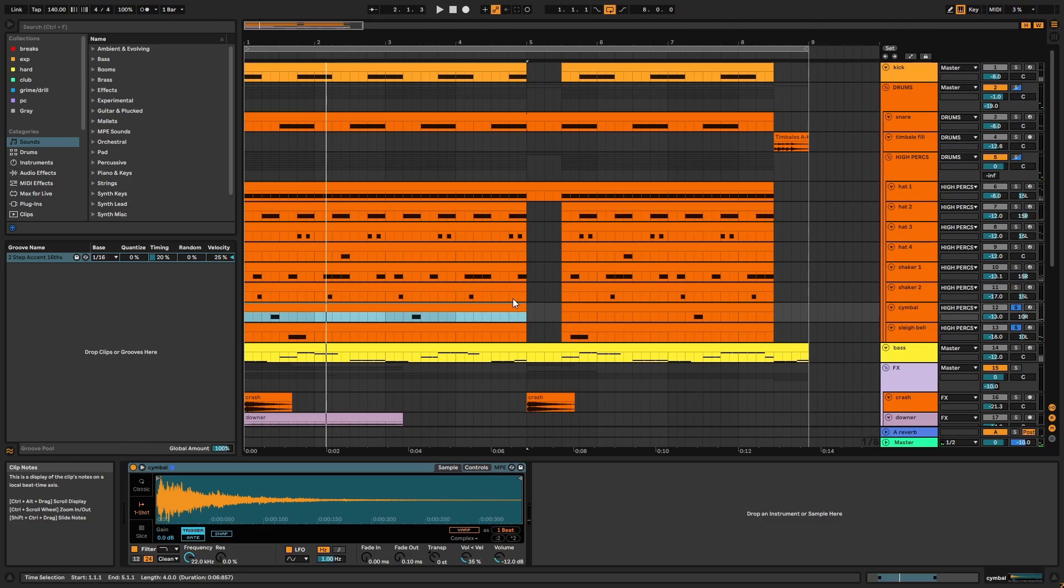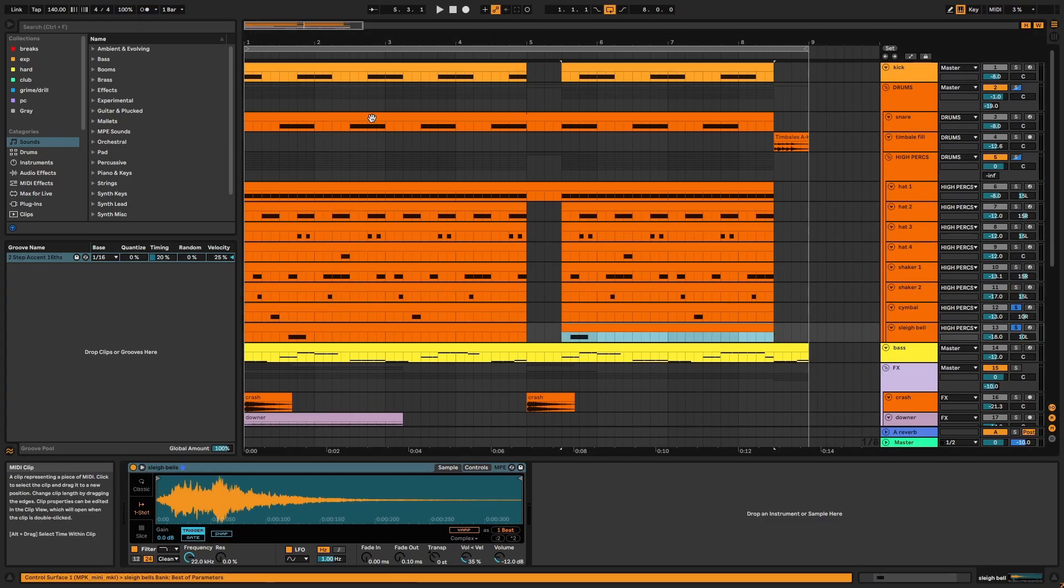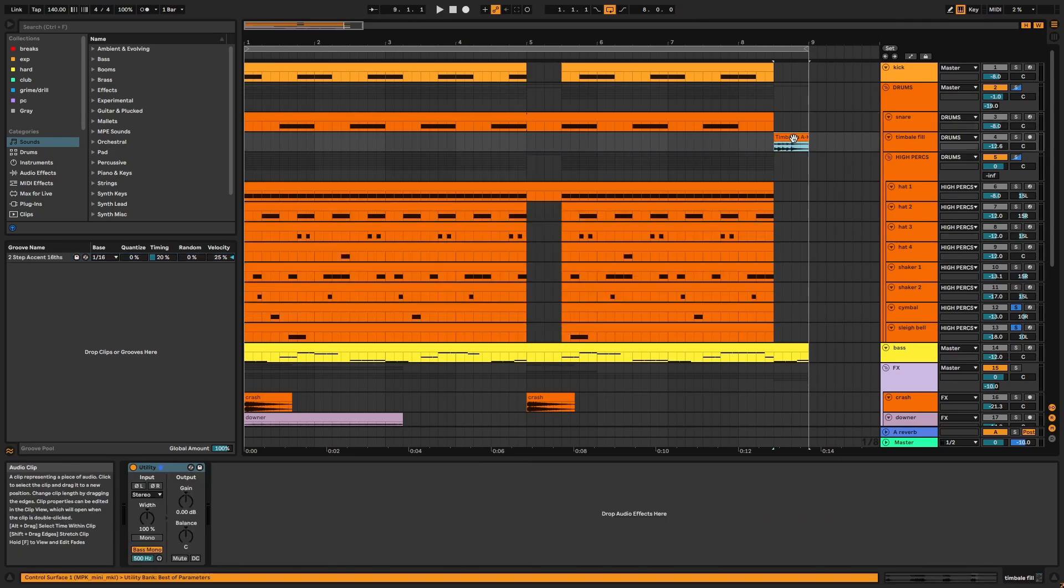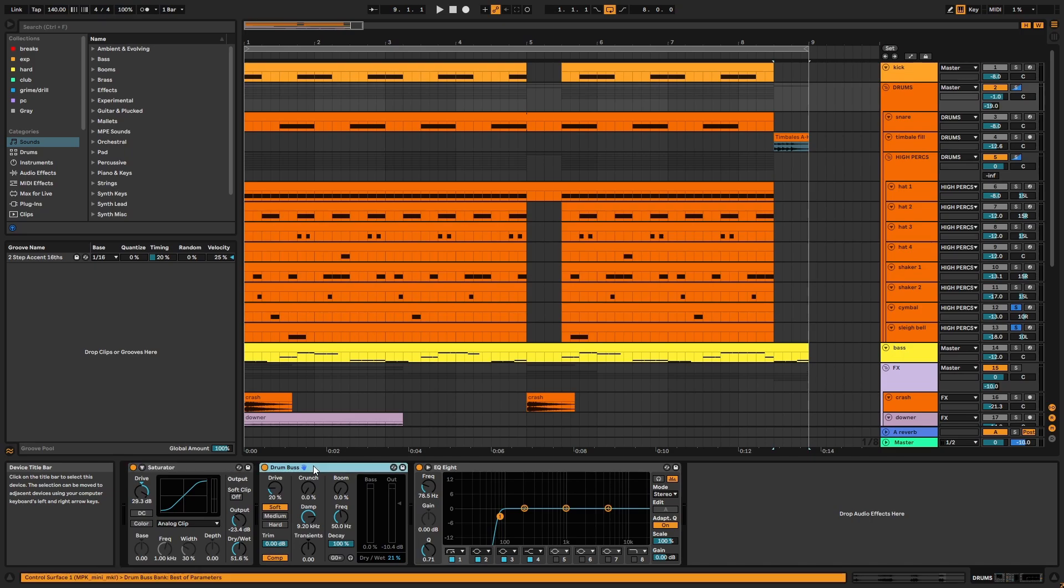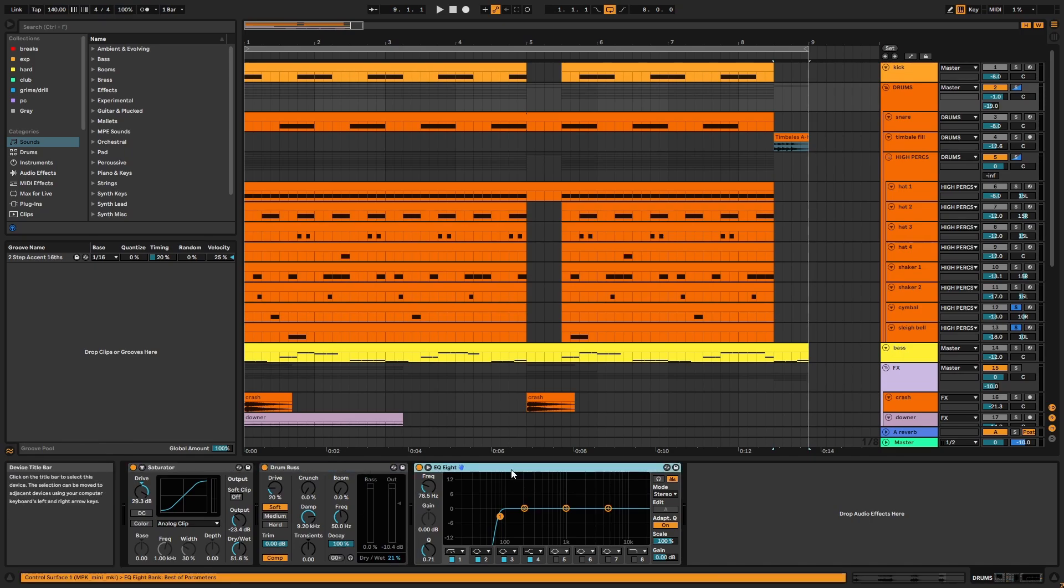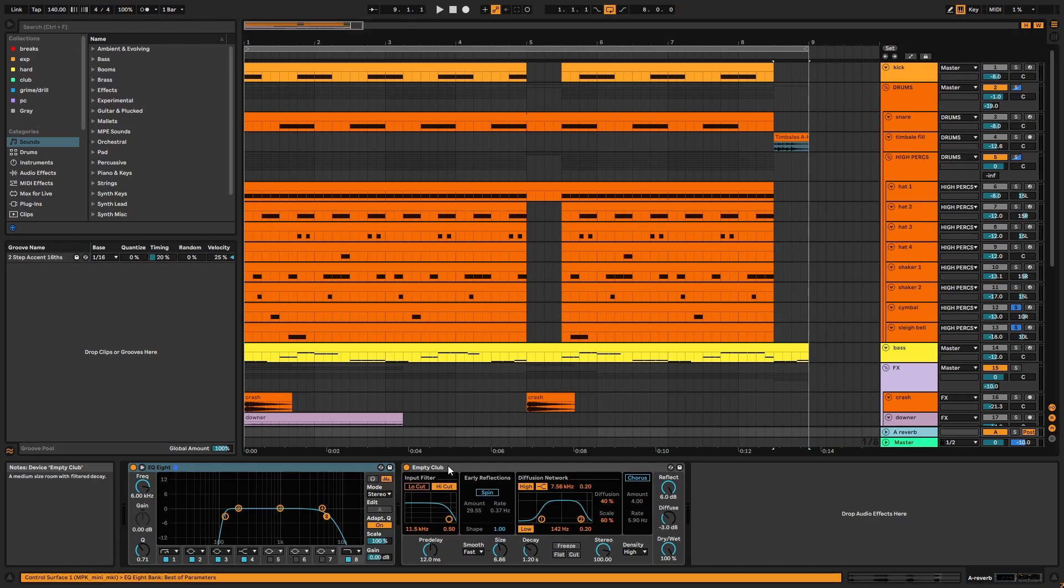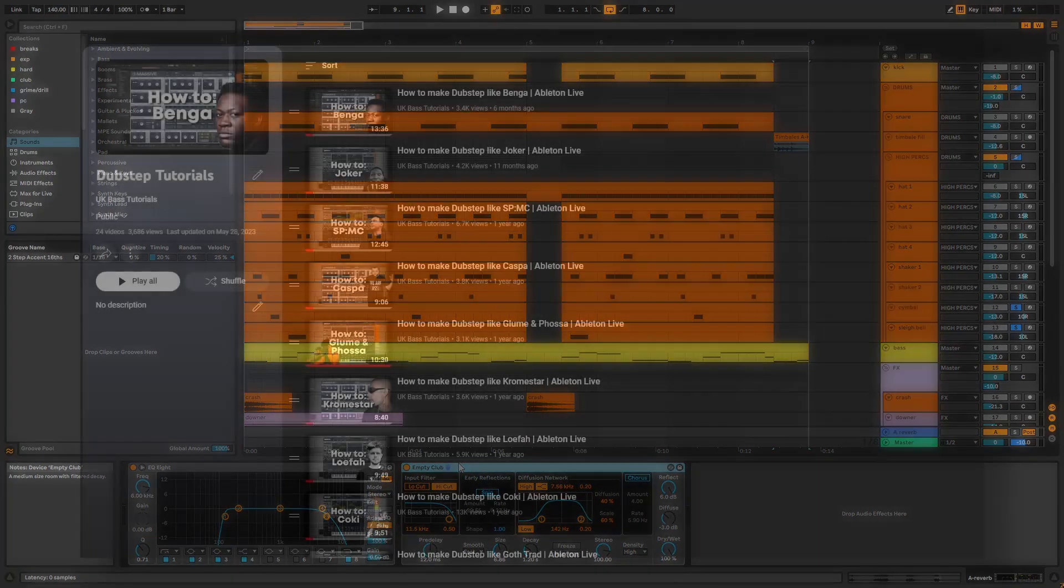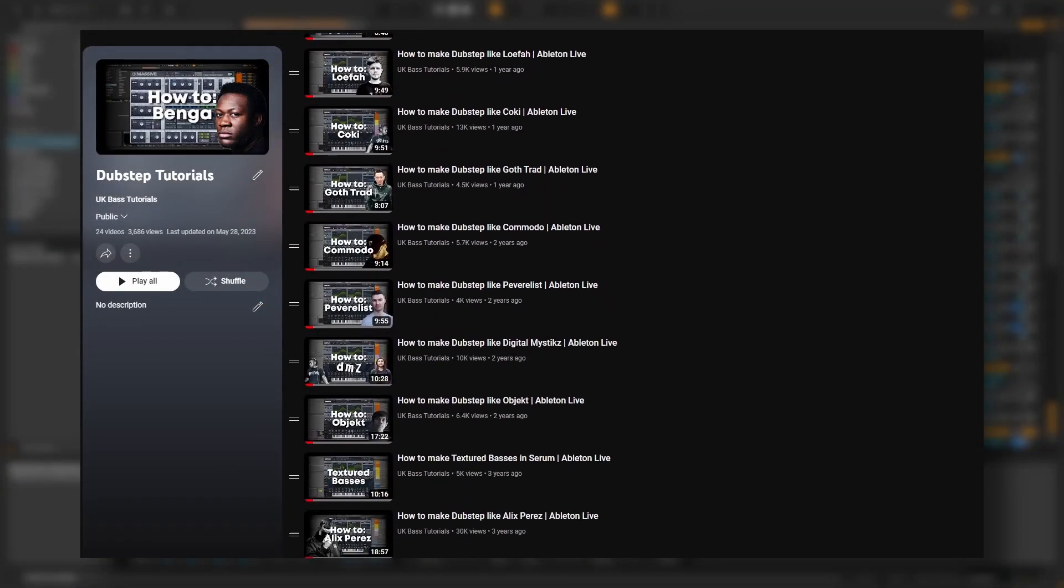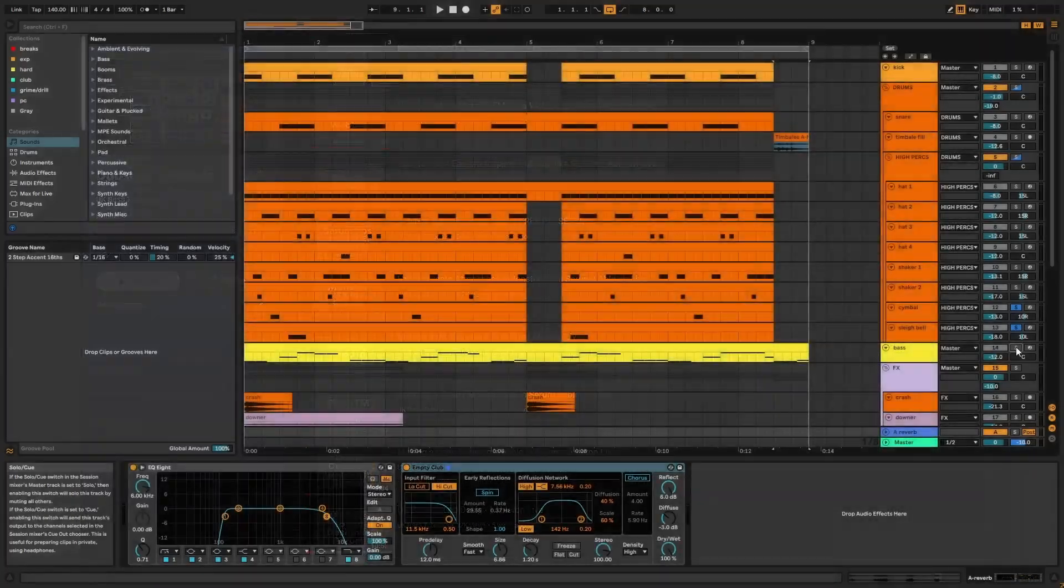This two step groove is applied to everything in the drums group aside from the fill to humanize the midi. And on the group there's saturator, drum bus in parallel, and EQ. Reverb is applied via send A. And as I often do, I've chosen the empty club reverb which helps put all the elements in the same space. If you want more tips on how to program dubstep drums, check out my dubstep playlist which I'll link on the screen and in the description.